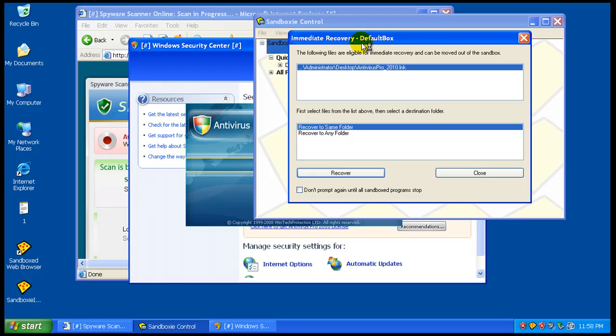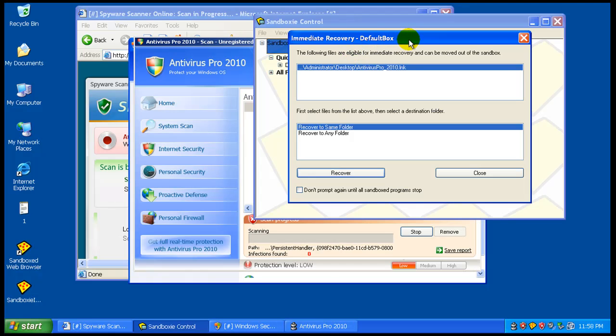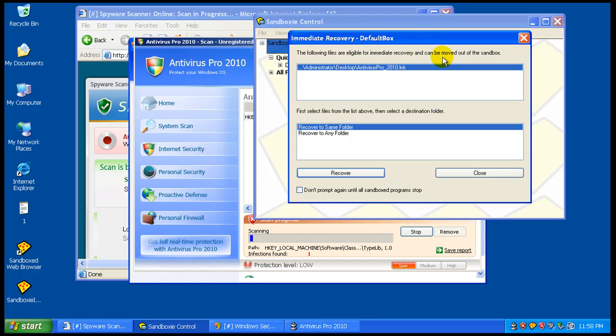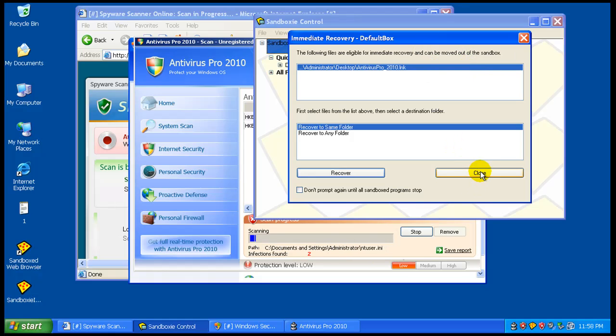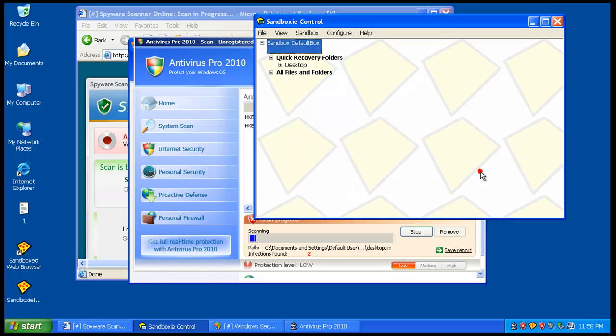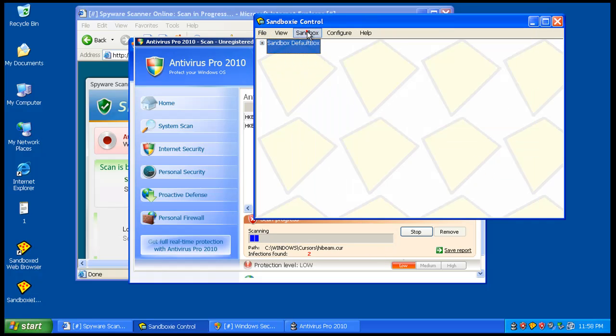Now you got an immediate recovery if you want to move these files out of the sandbox. I don't want to remove those, so I'm going to close that. I want to keep everything in sandbox here.